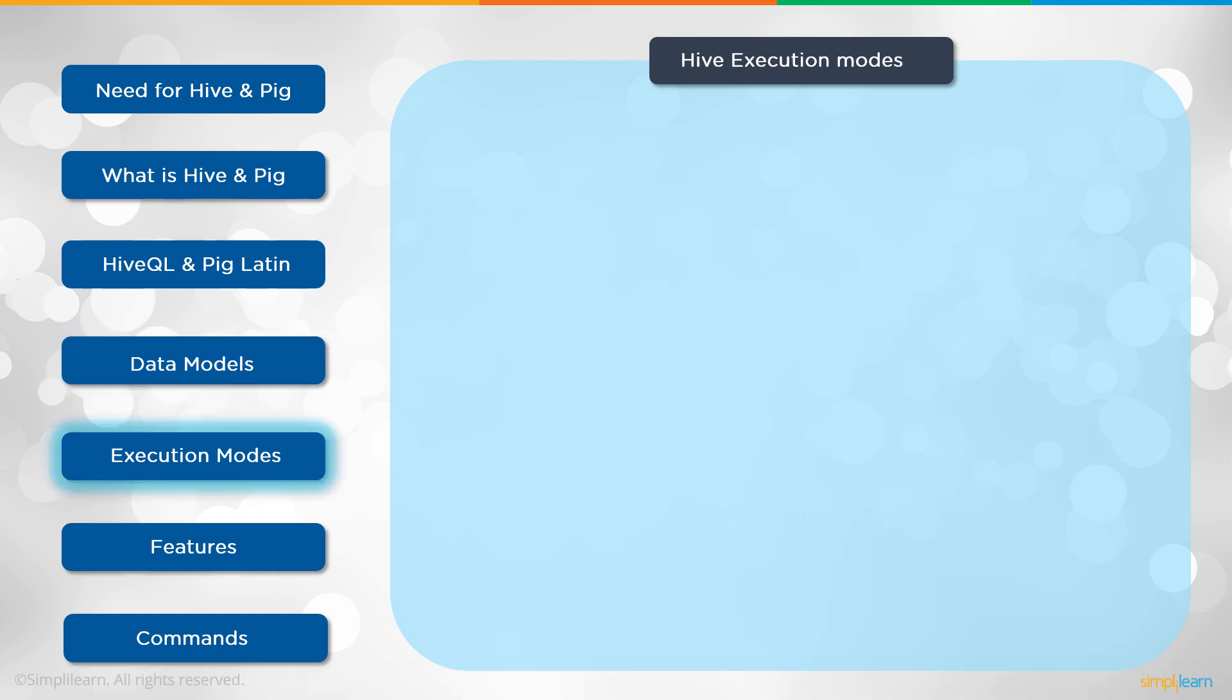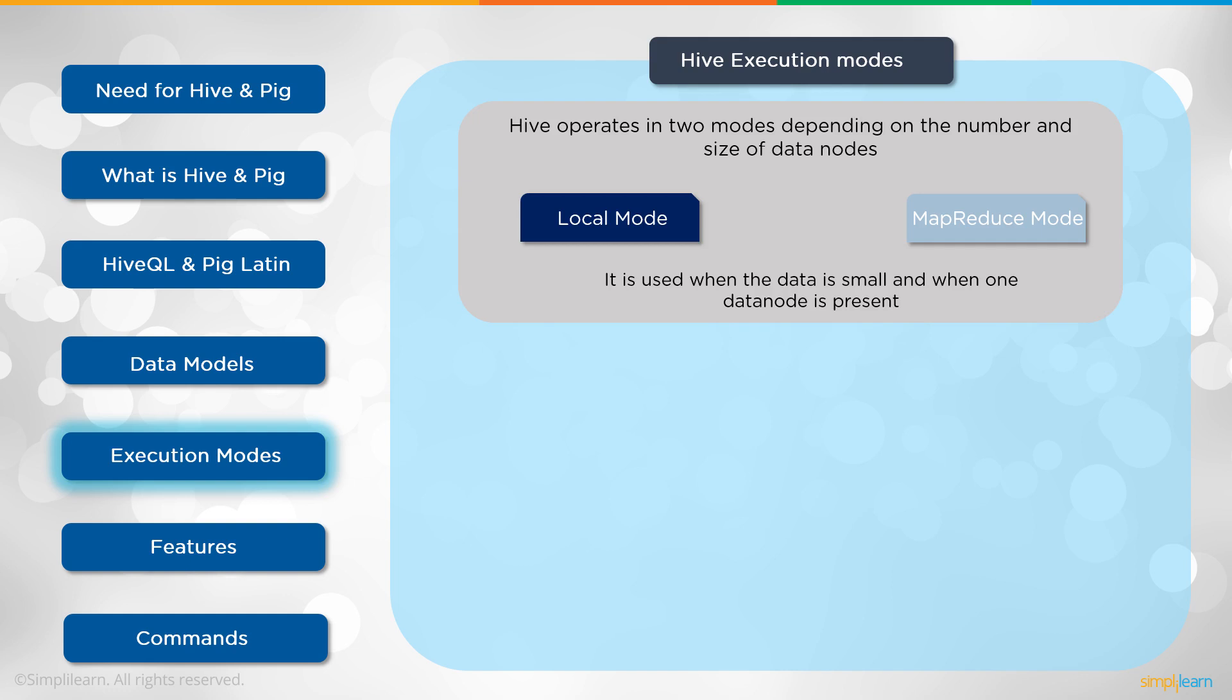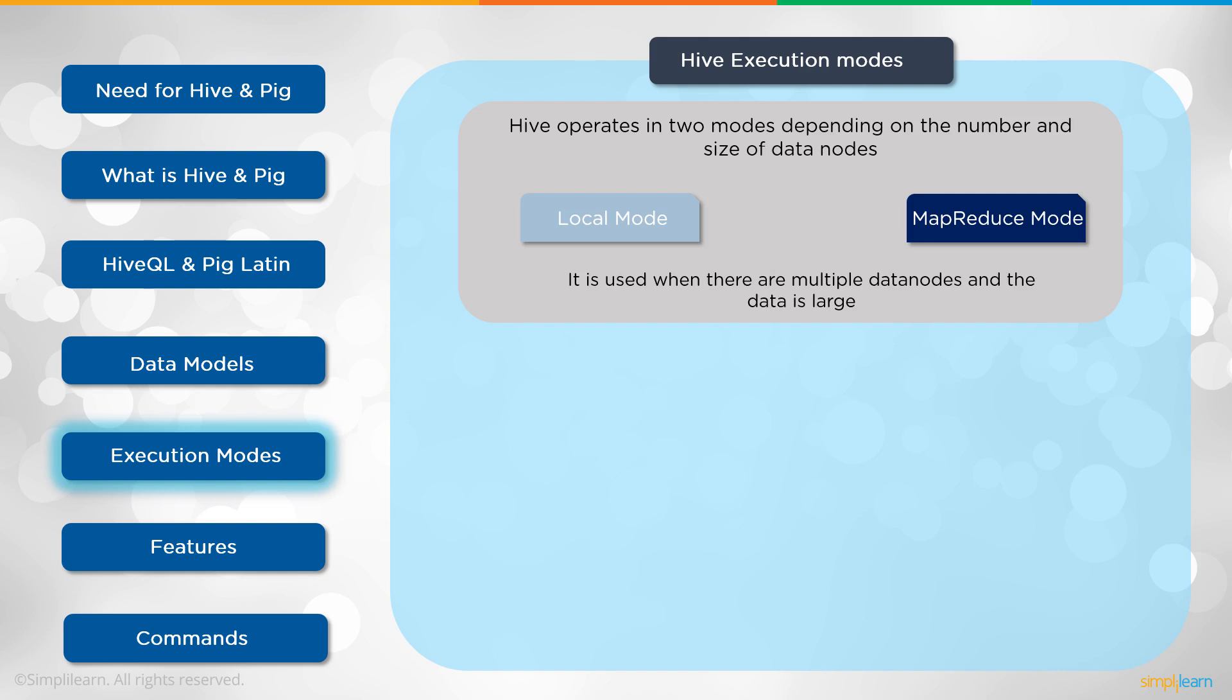When we talk about execute modes. Hive execution modes. Hive operates in two modes depending on the number and size of data nodes. We have the local mode. It is used when the data is small and when one data node is present. You can look at that as you're only doing a small amount of data on your computer. You're testing out what you're going to do on the larger data set to see how it works and make sure everything works correctly. Then you have your MapReduce mode. It is used when there are multiple data nodes and the data is large.